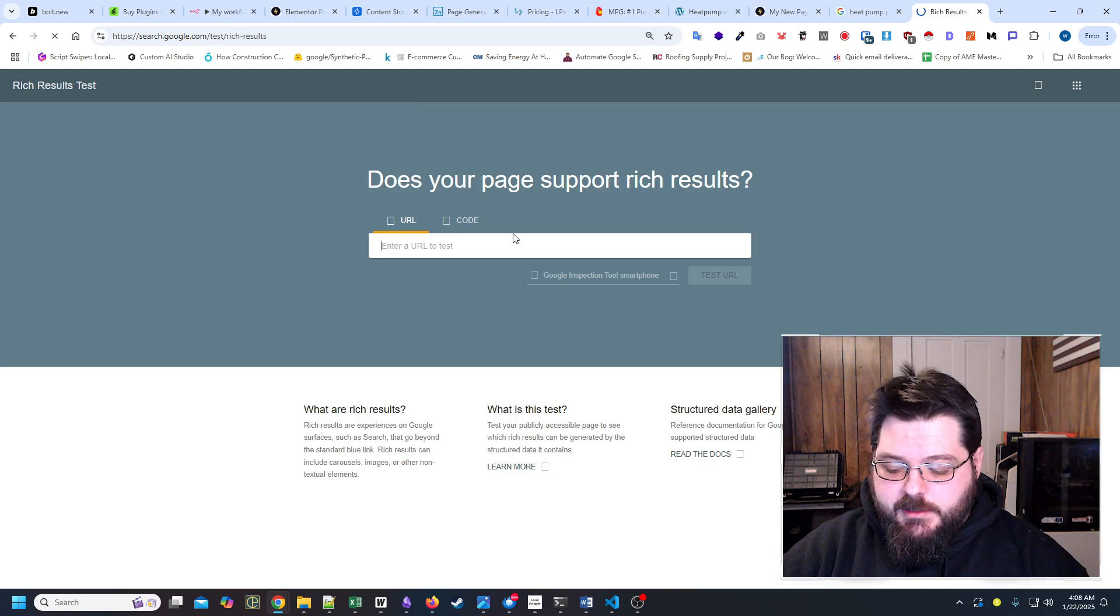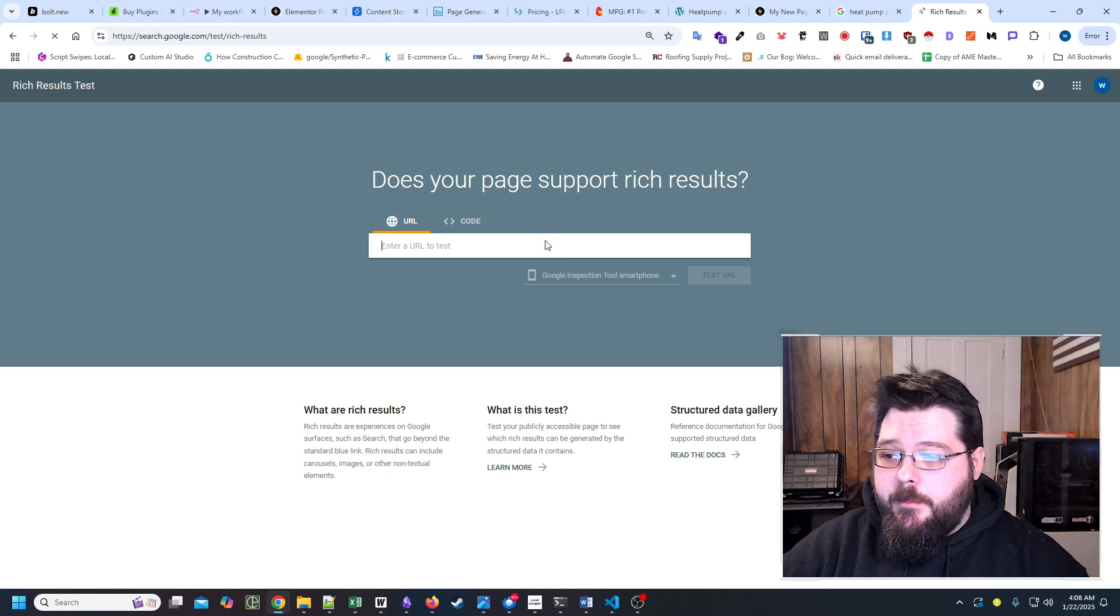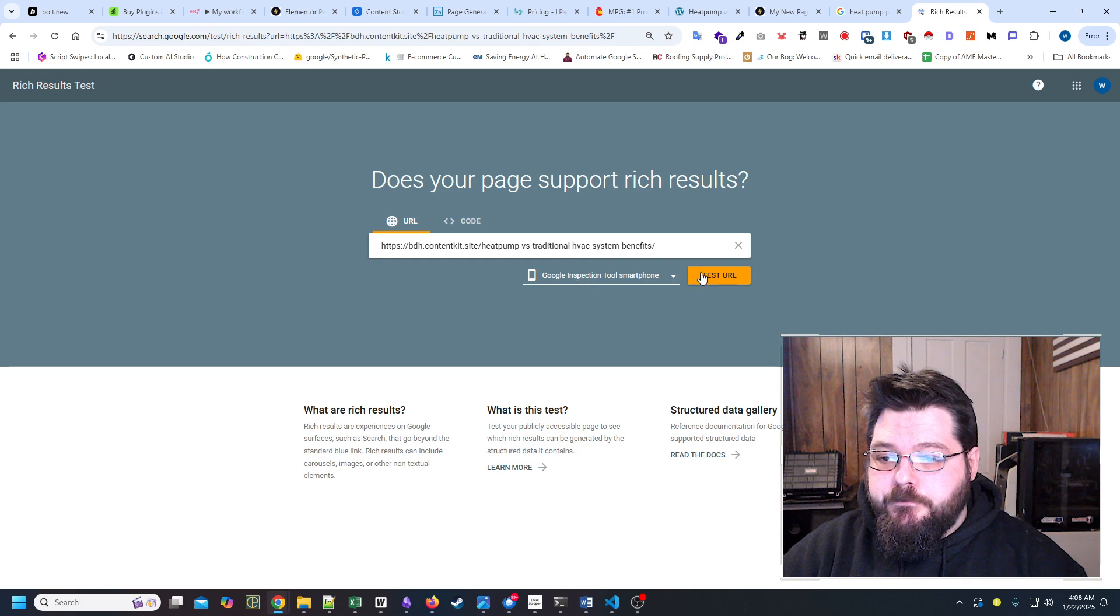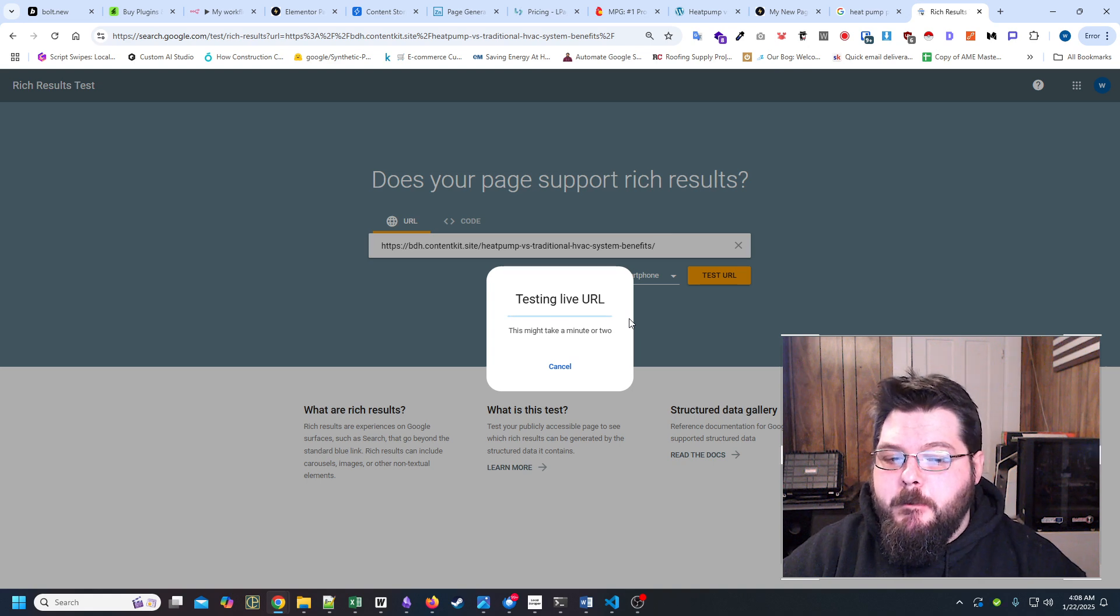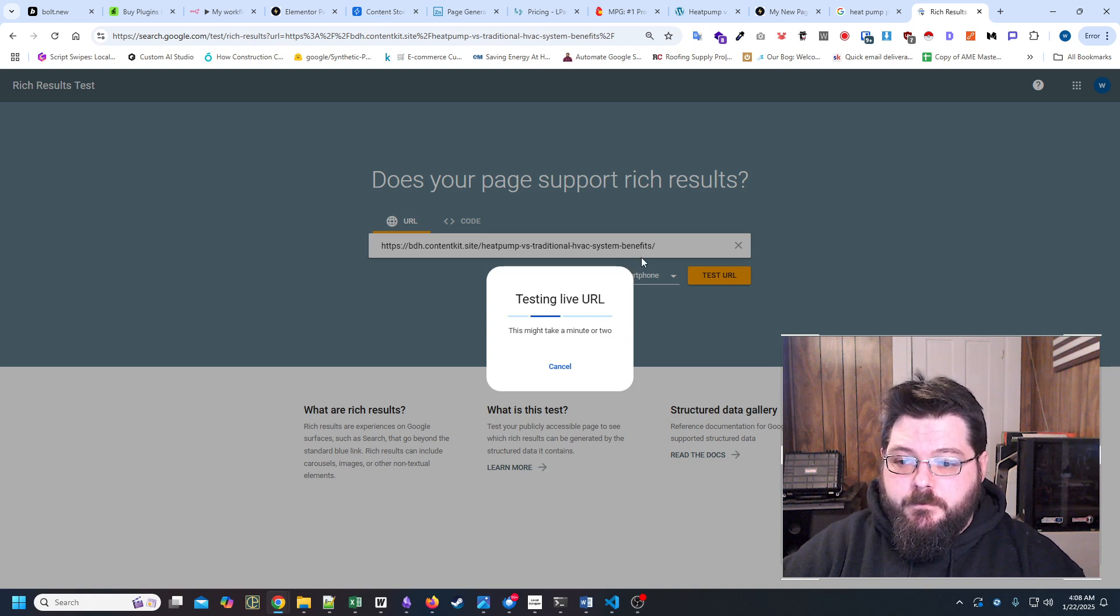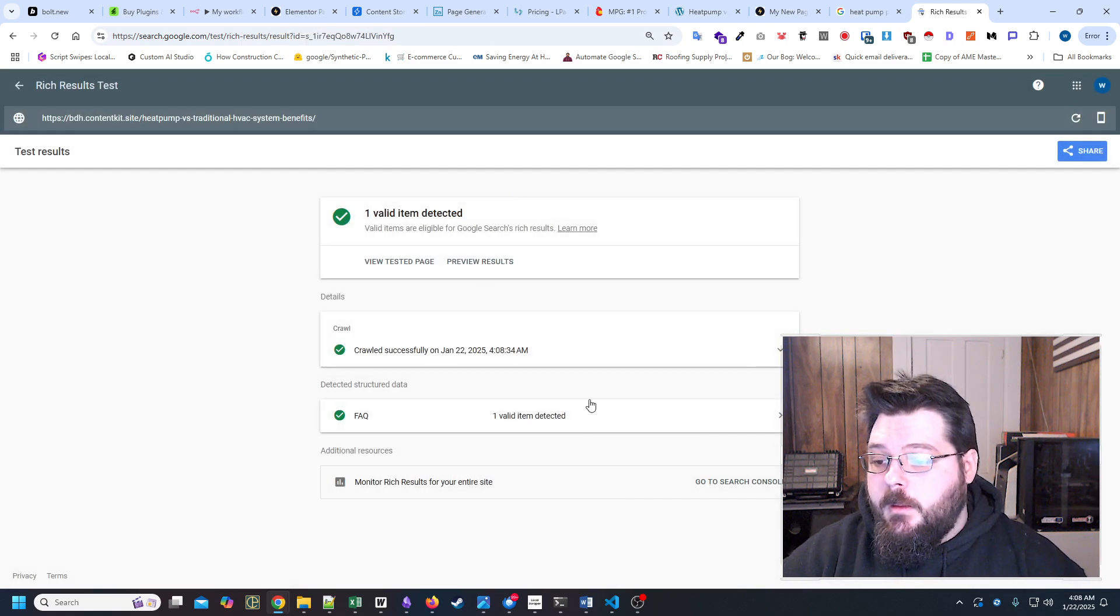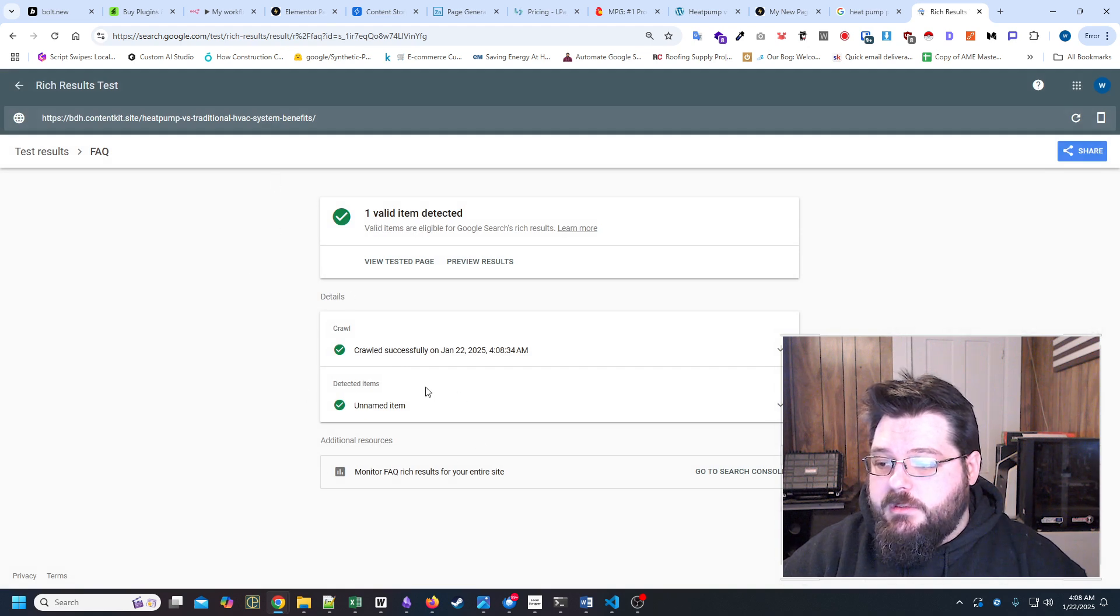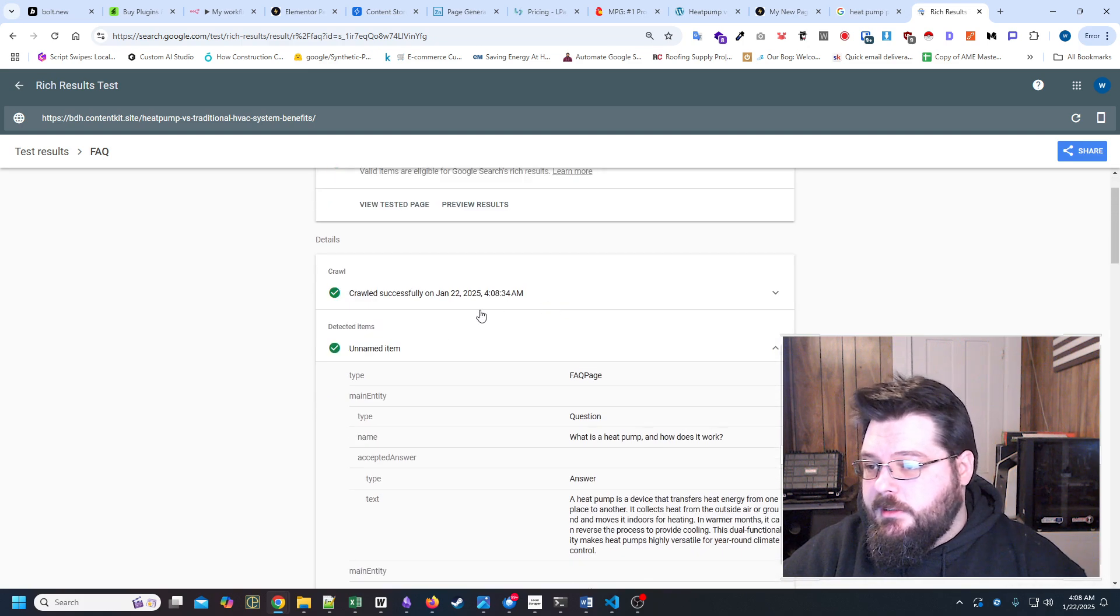Of course, the next thing I know, Google will probably be crawling that test site just because I put the URL in here. But all right, there we go. So test live. All right, so it's detecting our FAQ schema.